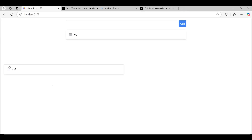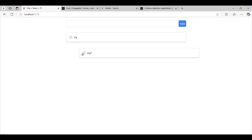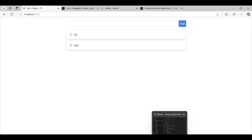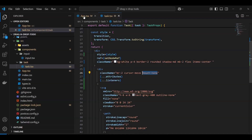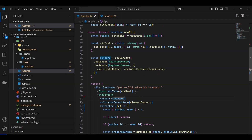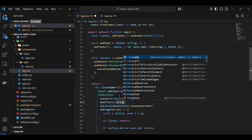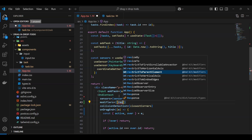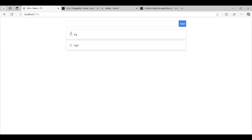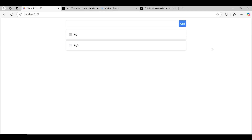We can also restrict where the dragged item can travel using dnd-kit modifiers. We'll use 'restrictToParentElement' to prevent dragging outside the list container. There are other options too — restrict to horizontal axis, vertical axis, etc. Now if I try to drag outside the container, it won't let me go beyond the parent boundary.